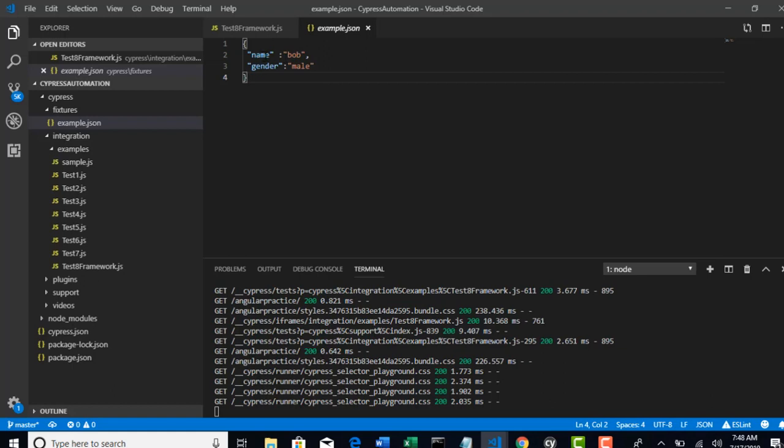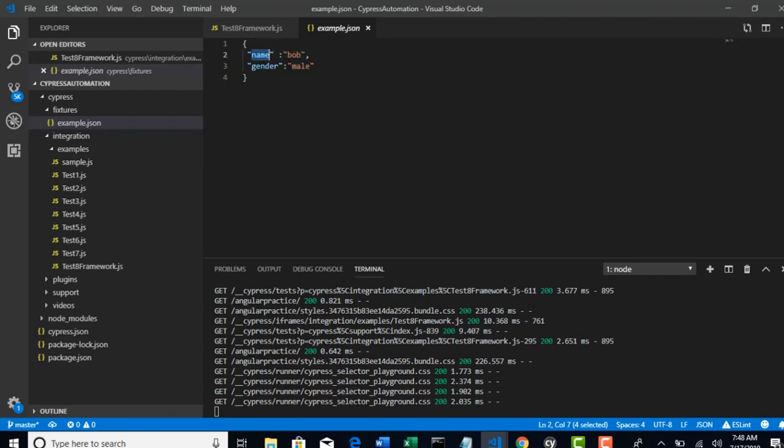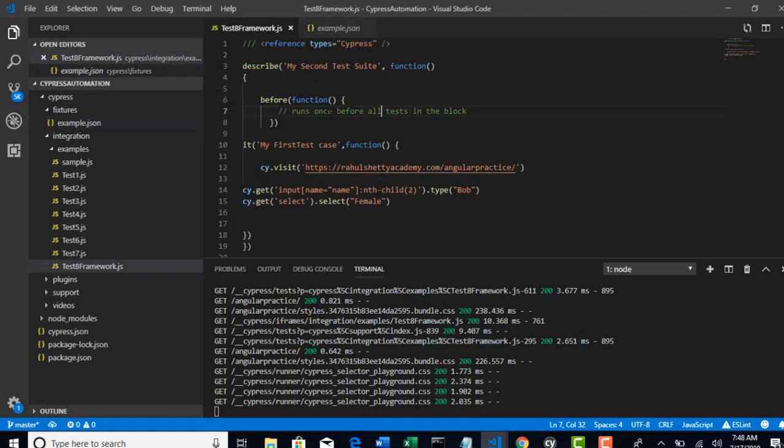JSON format is nothing but key value pair. Key and value will be separated by one single colon, and both should be in double quotes. If you call this key, automatically this value should be retrieved from your test.